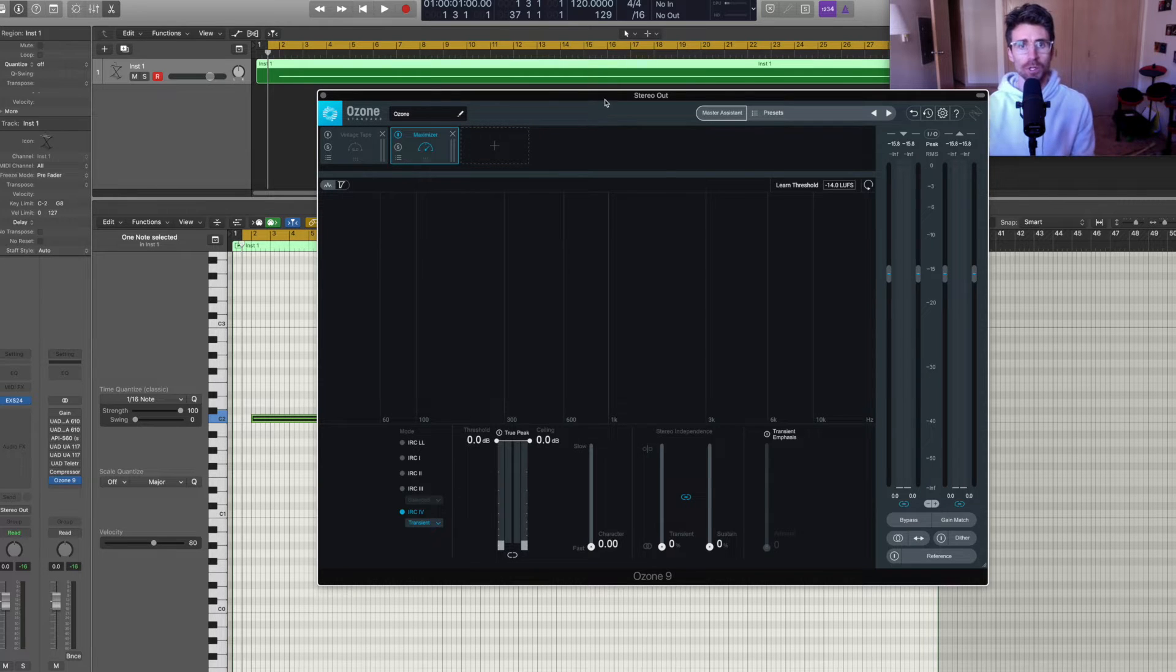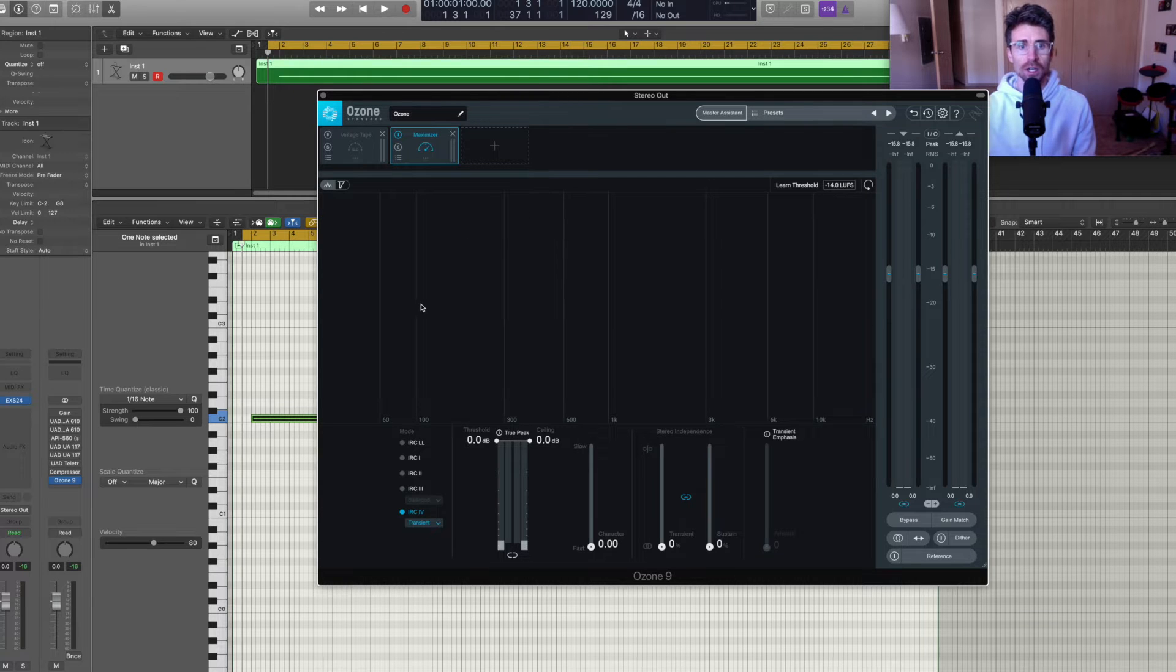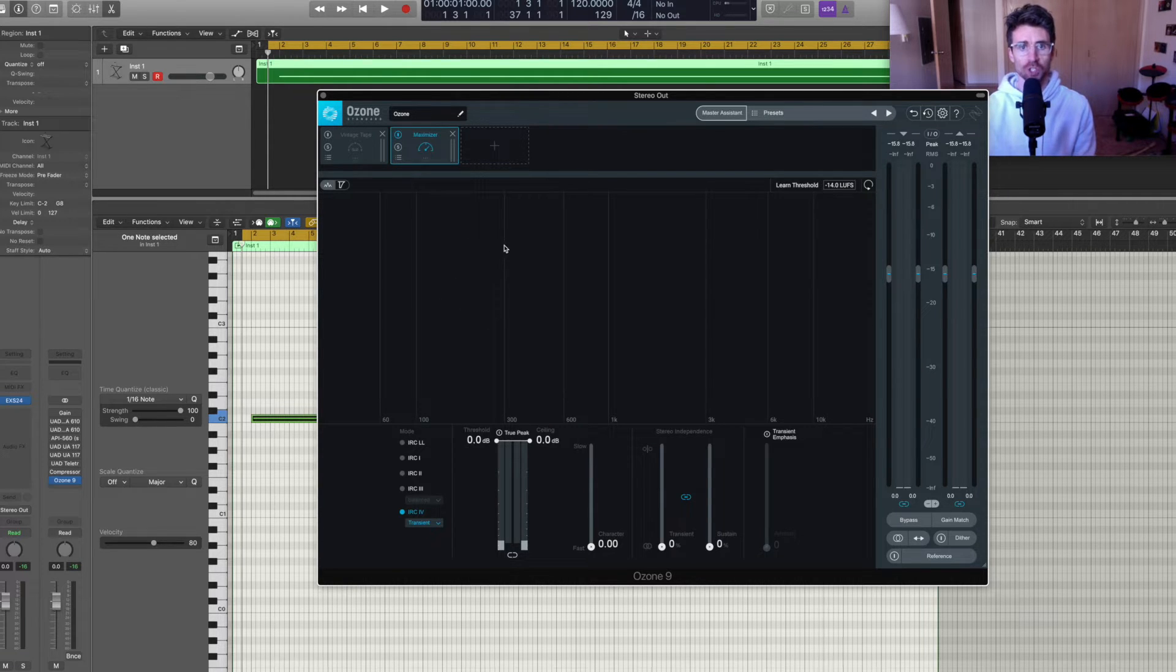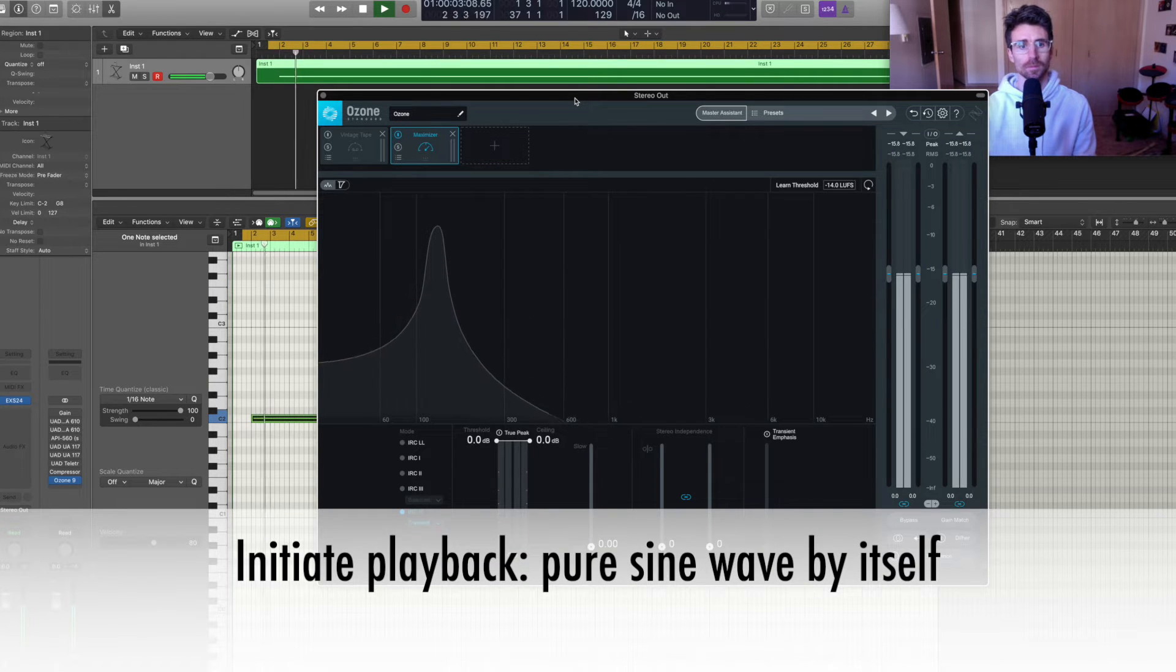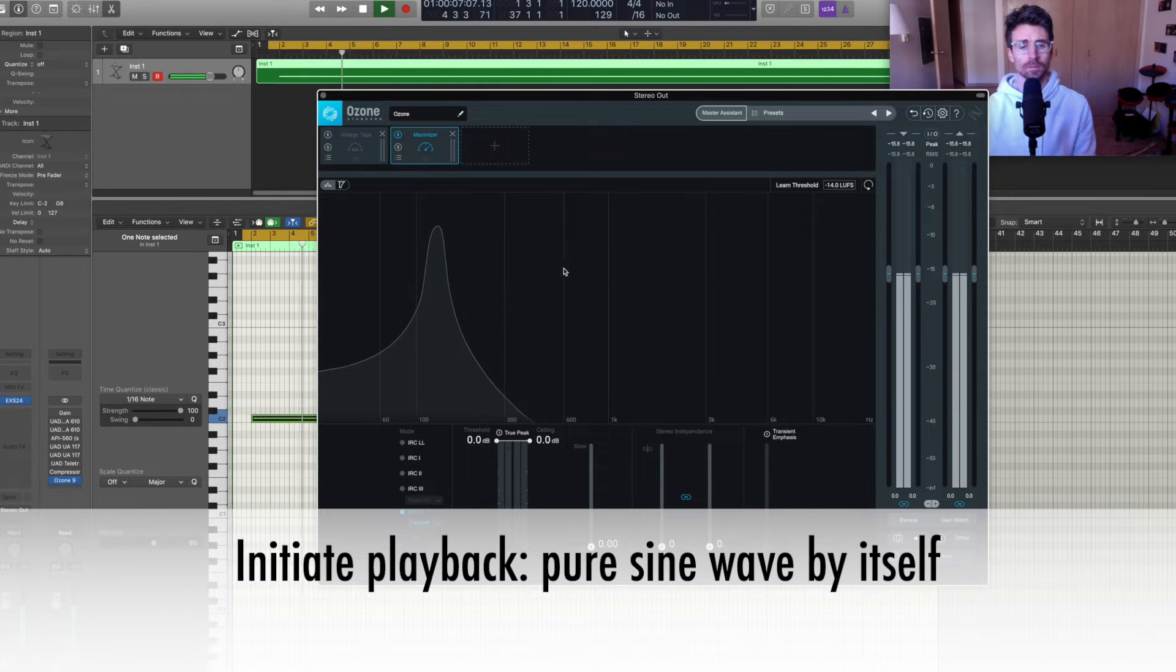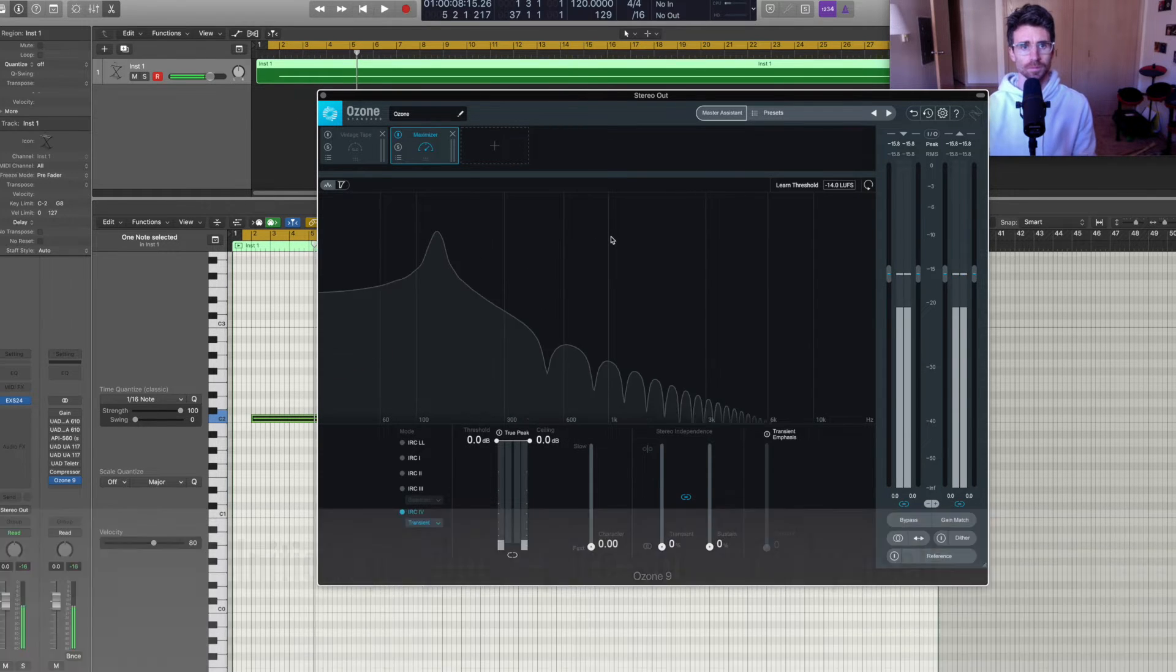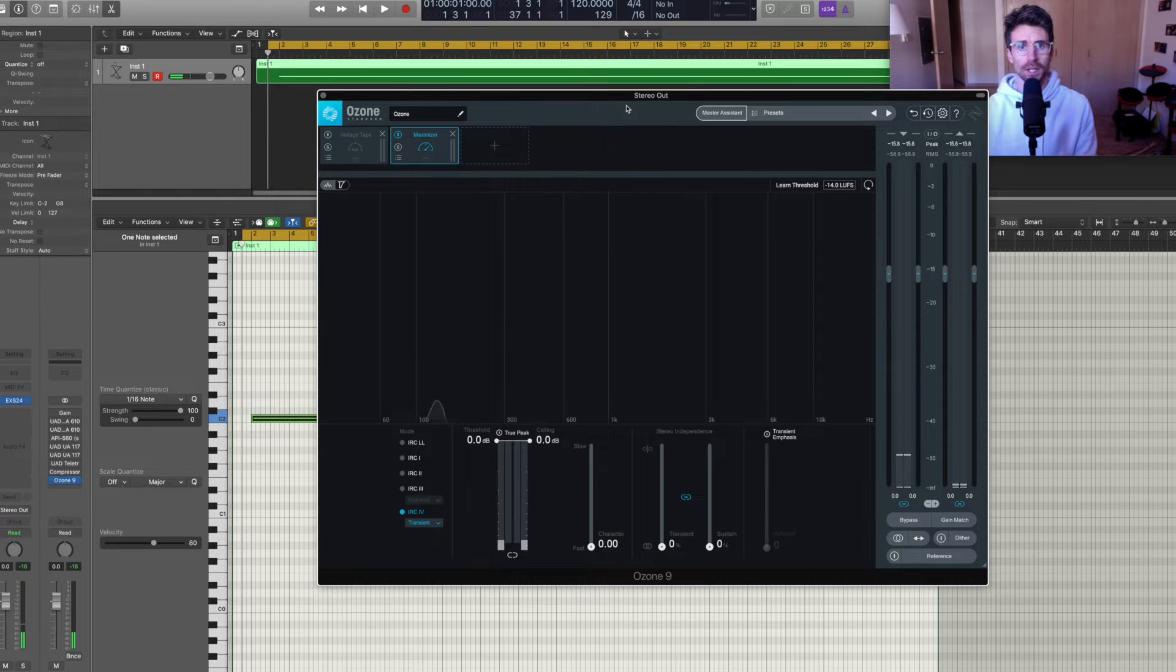So now what I'm going to do is I'm going to initiate playback and you'll see the frequency spectrum of just the pure sine wave.